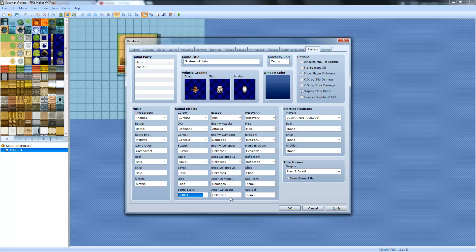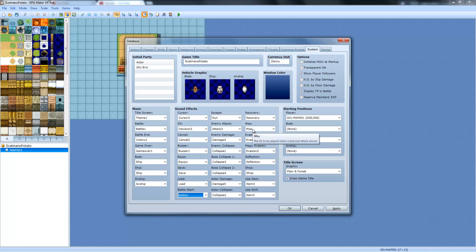Actor damage is when you get hit. Actor collapse is when you get destroyed or defeated. Recovery is when you use a recovery item and heal and stuff like that. When restoring HP. I like how they have hints and everything to tell you.